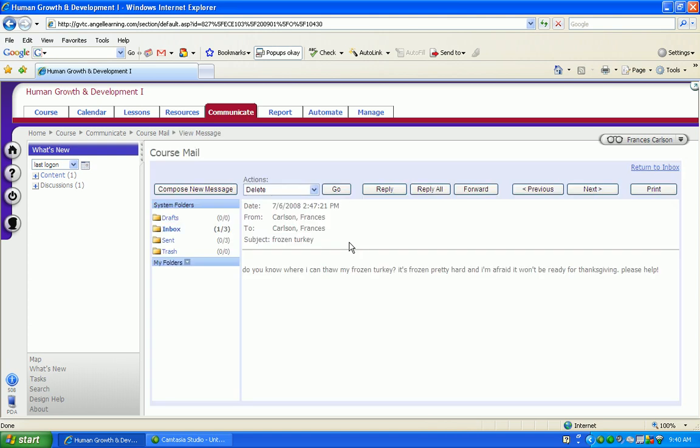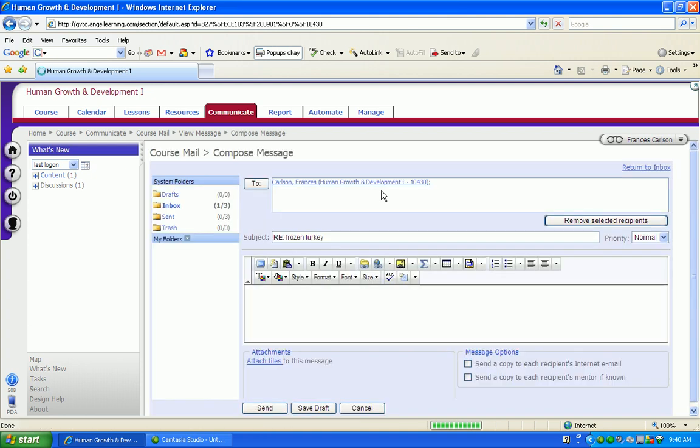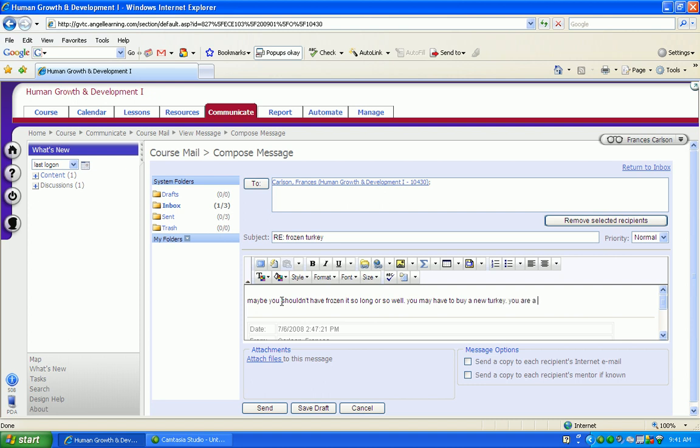After you've read the message you can reply. You'll get an interface with a text box and that's where you'll type your reply message. When you're done, simply click send.